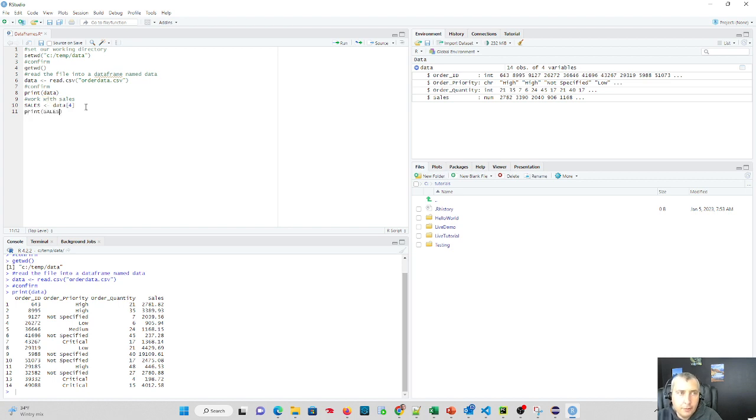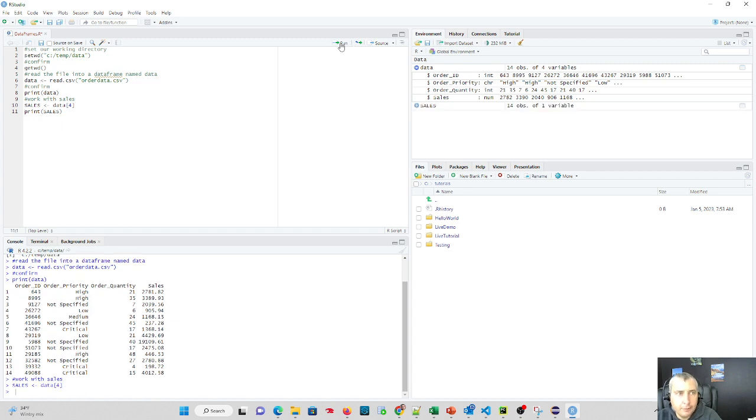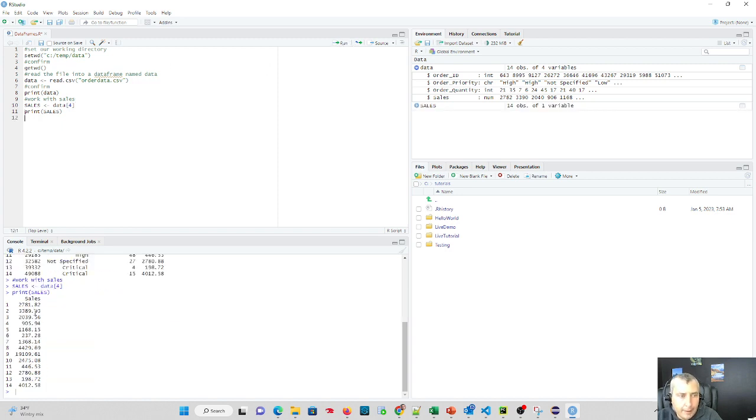So let's just print that out and just confirm we're good before we go too far again. So we'll run these couple lines. We don't need to go from the top. It's already in our environment. And we see we have sales loaded into our sales variable.